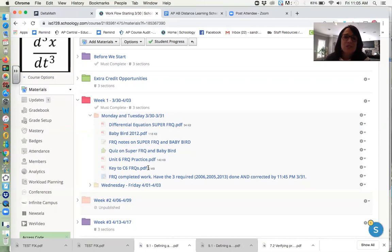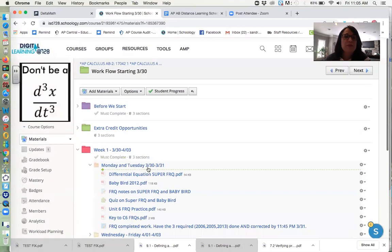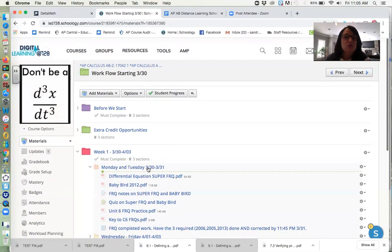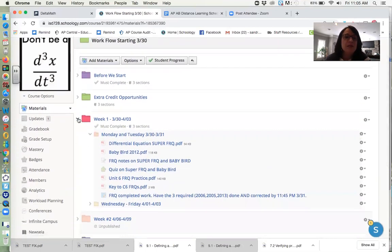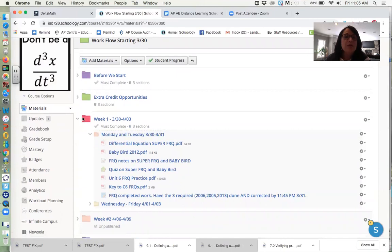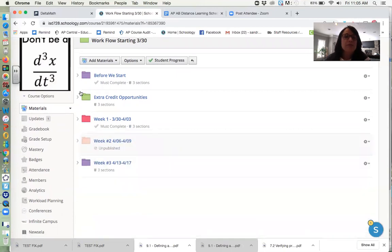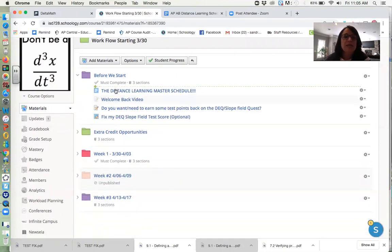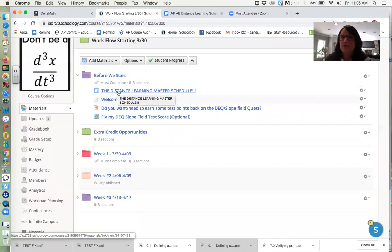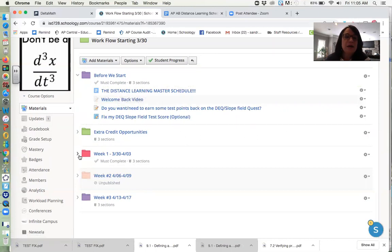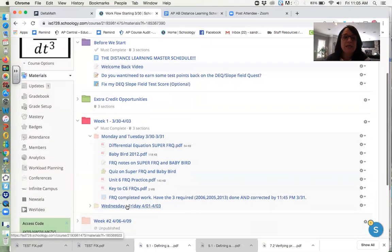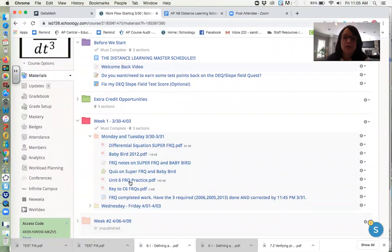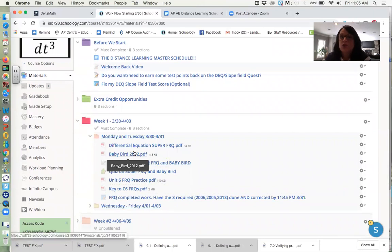So to wrap this up, we've got two main things that you really need to be working with every day. You need to be checking the master schedule every morning. Okay. What do I need to do today? What do I need to turn in today? And then all the stuff you need is going to be in each day or days folder. And so you should be able to work through that pretty seamlessly.